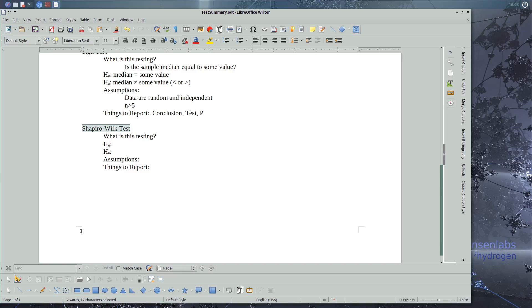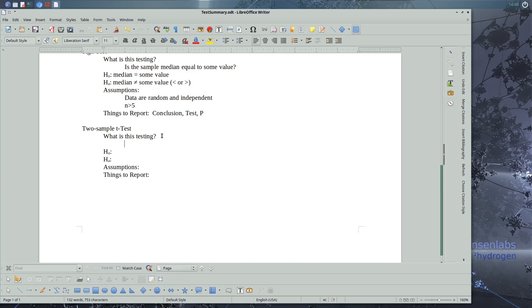So one of the tests that we learned was our two-sample t-test. And what was that testing? It was testing, are the means of two groups equal? Are they equal?